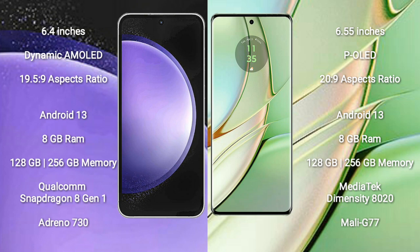Samsung Galaxy S23 FE comes with 8GB RAM and 128GB/256GB internal storage, Qualcomm Snapdragon 8 Gen 1 processor, and Adreno 730 GPU.